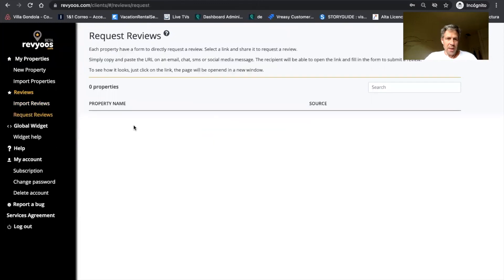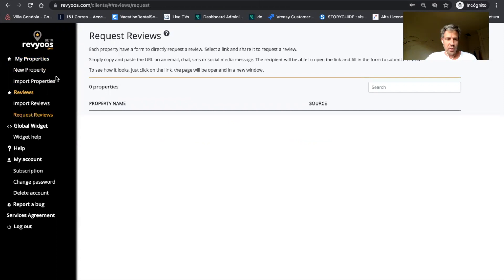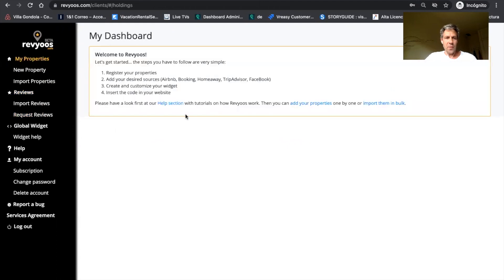You also get a link to request the reviews. The first thing you will have to create your properties to get this link and then ask for your reviews.